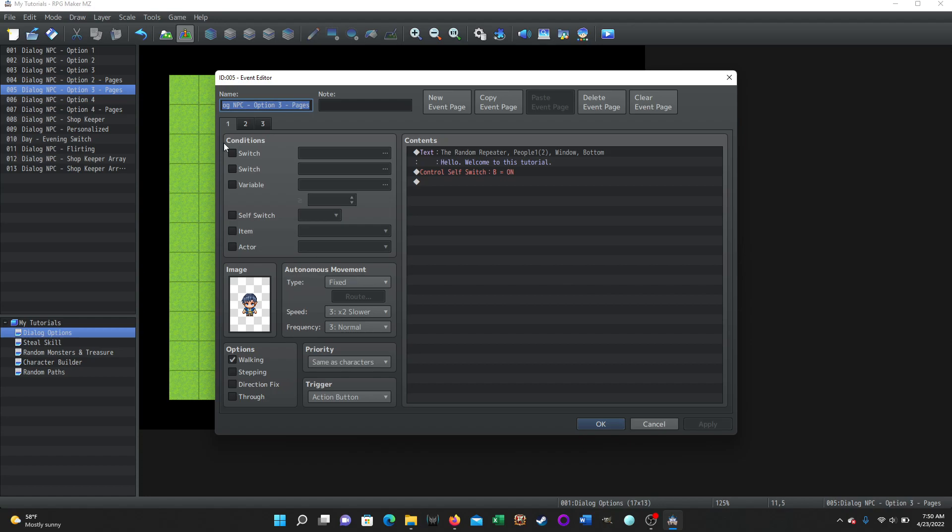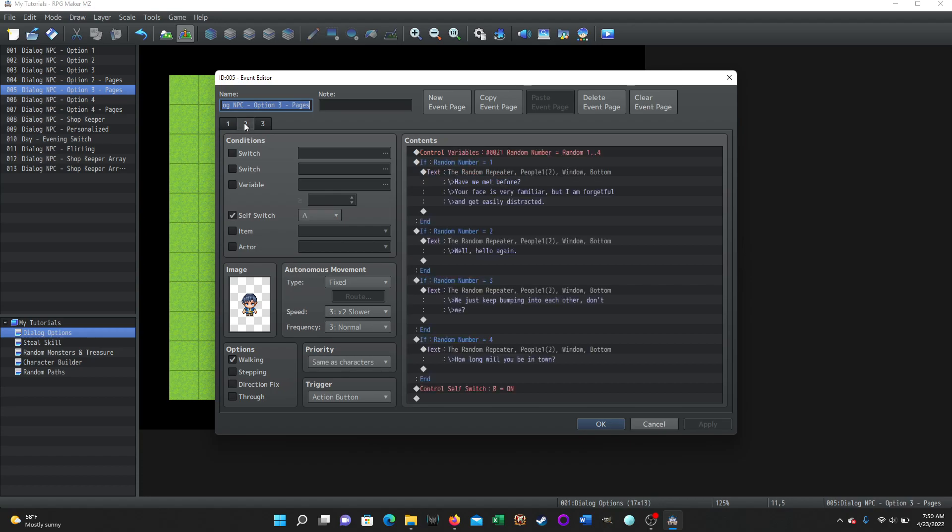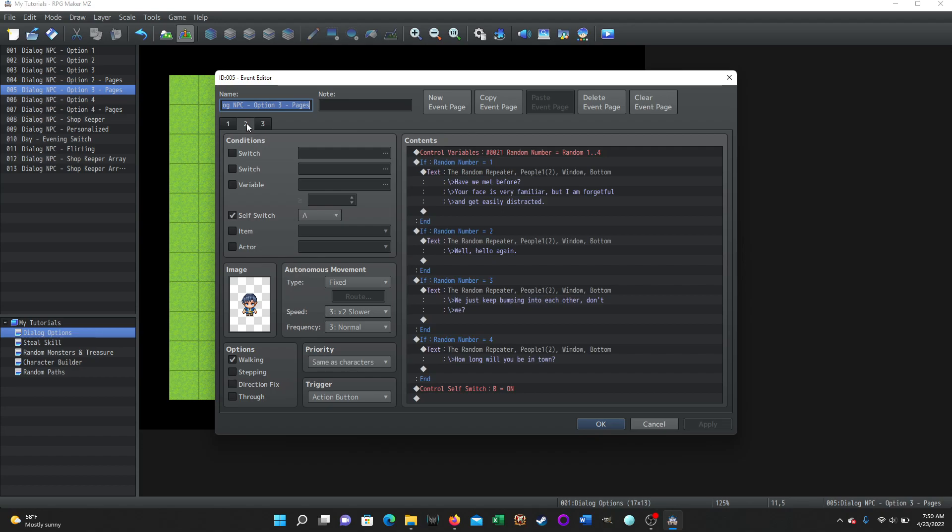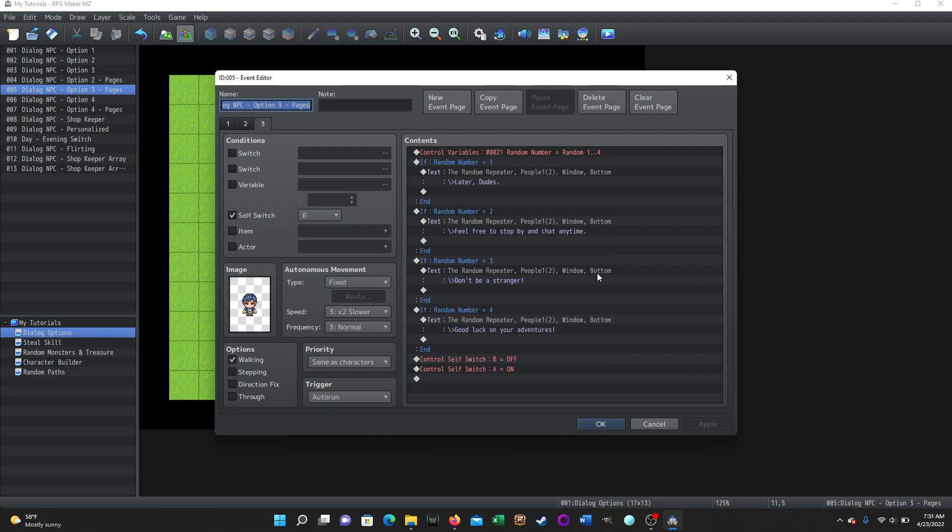The second way to do it is again, if you wanted to conserve a variable and just not use a variable to trigger that change, you could do it with event pages. So on this one, we have the same beginning. The same setup in the beginning for the NPC page one in the beginning. There are no conditions automatically met when you activate that NPC. He will say the one standard text, and then it will turn on control self switch B. We're doing that because we want to skip page two, which is control self switch A, which is the random greeting. And we don't want to do the random greeting after we talk to this person the first time. So we're going to bypass page two, and we're going to go directly to page three, which is the random farewell.